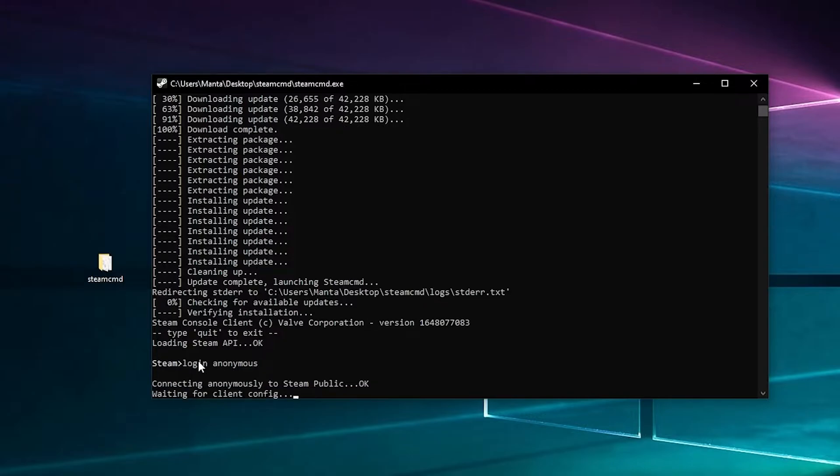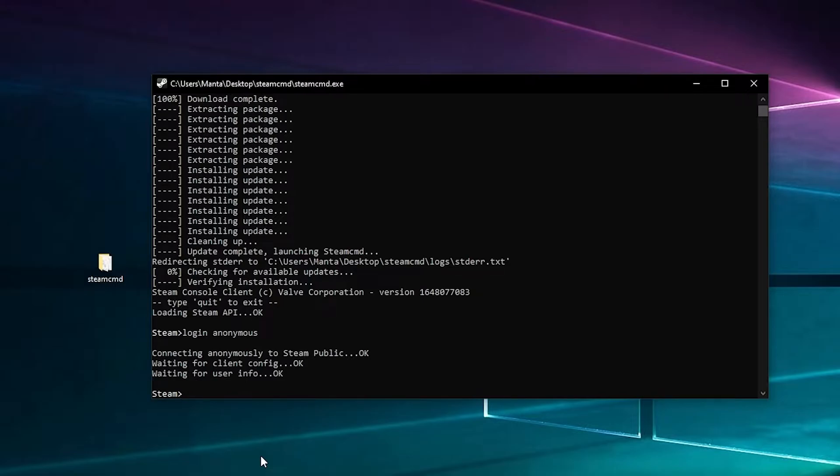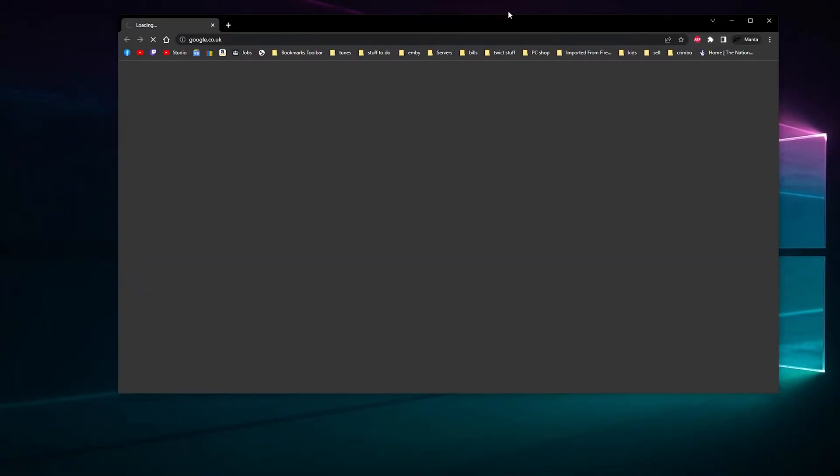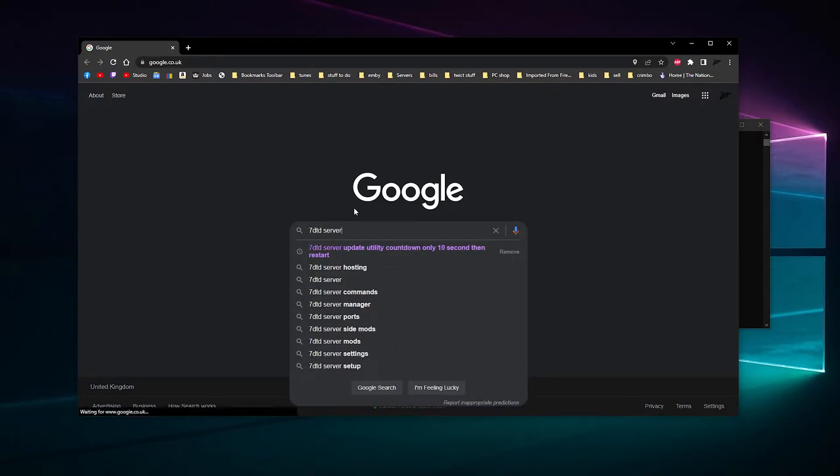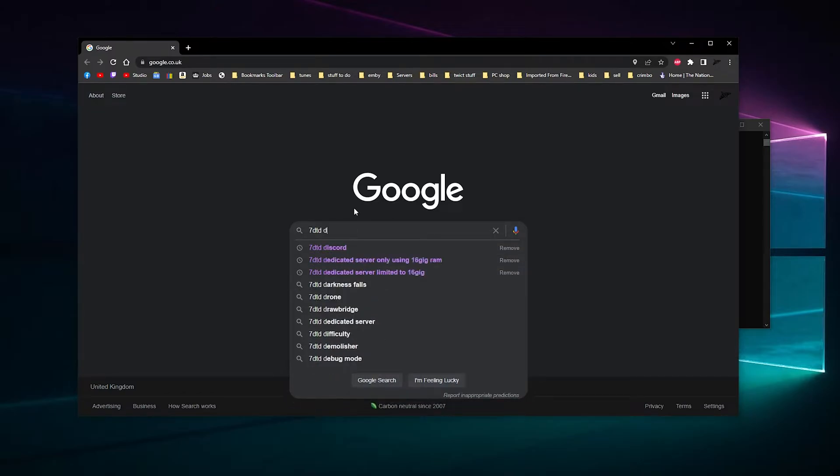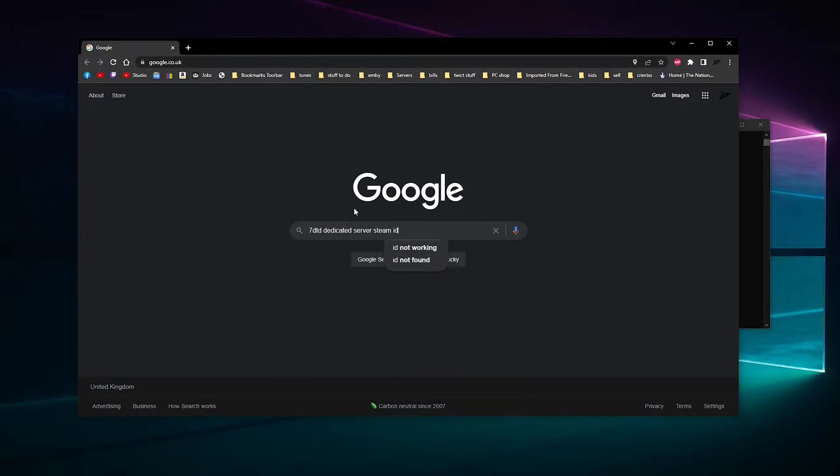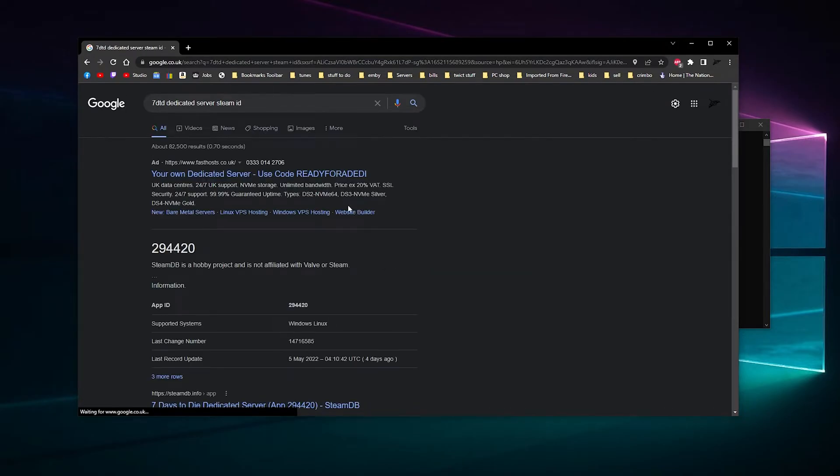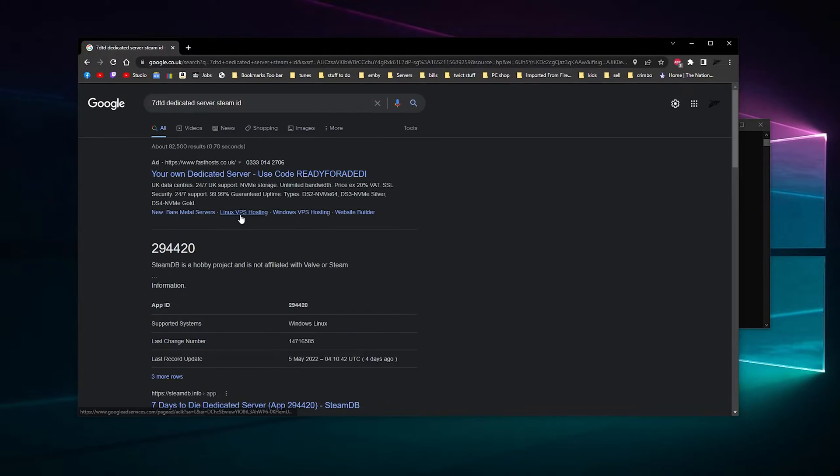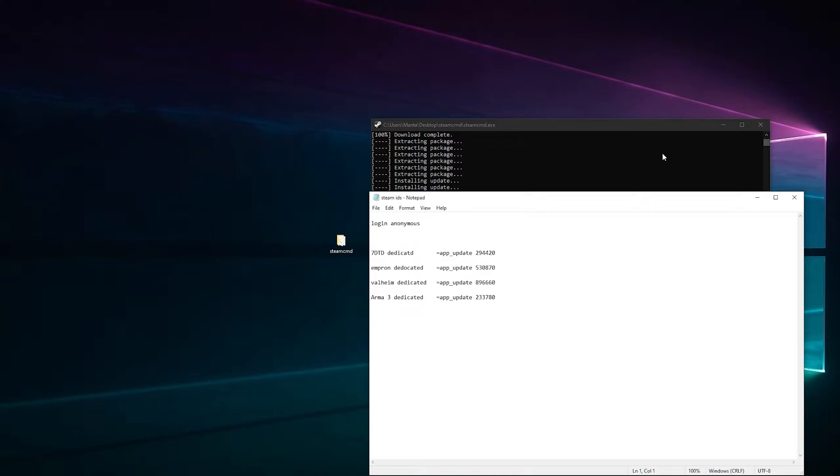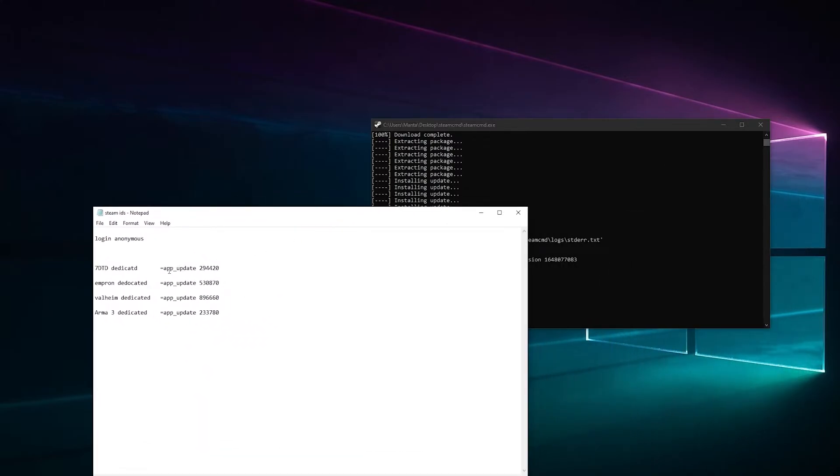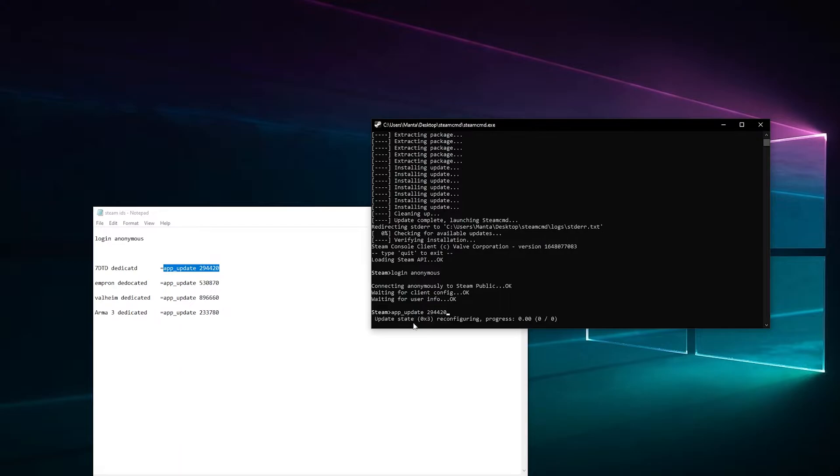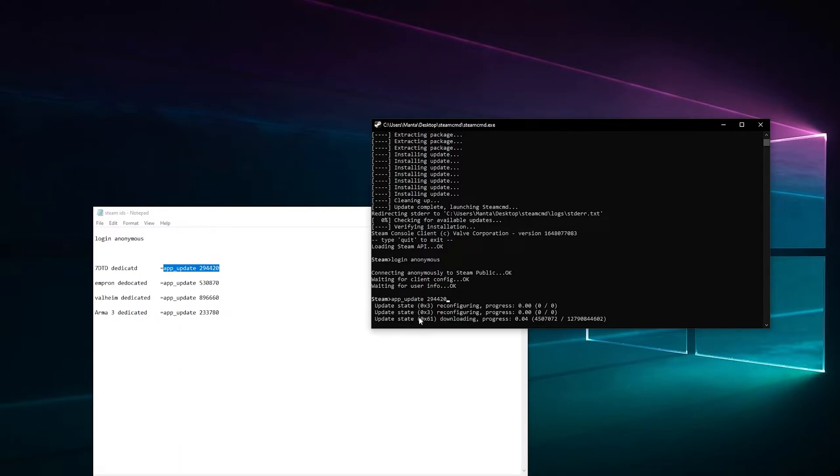After all that's done, we'll log in anonymously. Type login anonymous and press Enter and it'll log in. Yes, successful. Now we need 7 Days to Die dedicated server files. You can Google 7 Days to Die dedicated server Steam ID and as you can see it's 294420. What you'll need to type here is app underscore update space 294420. I will put it below so you can copy and paste it. Press Enter and then that'll download and extract everything.